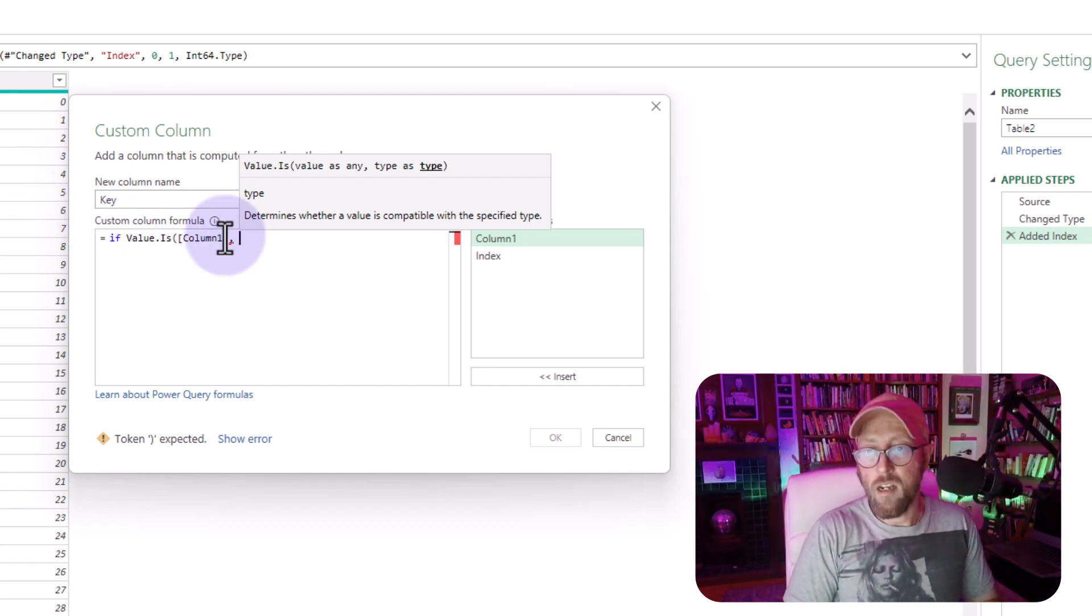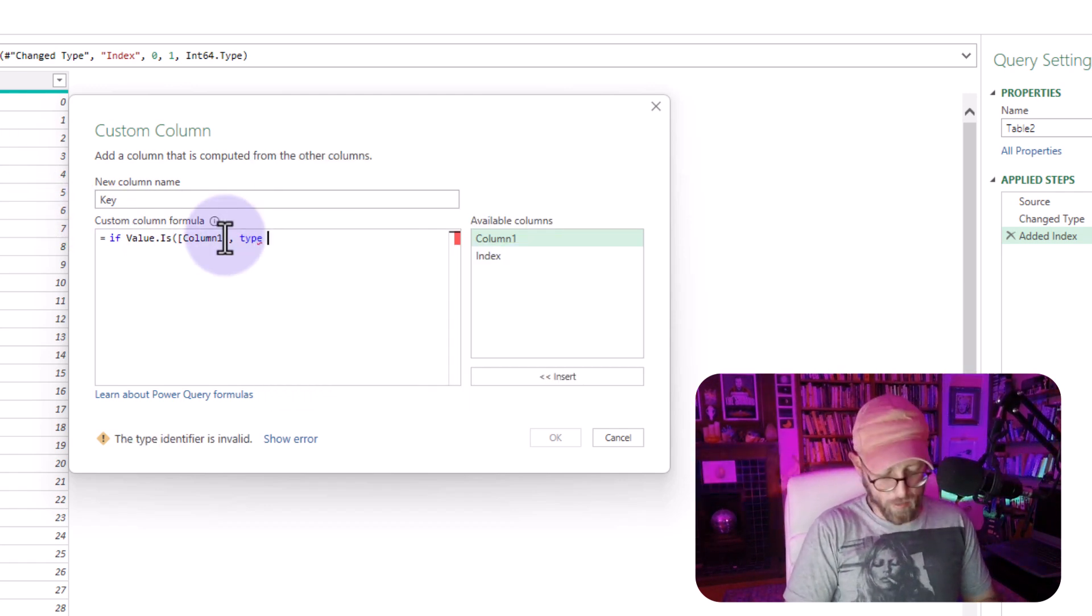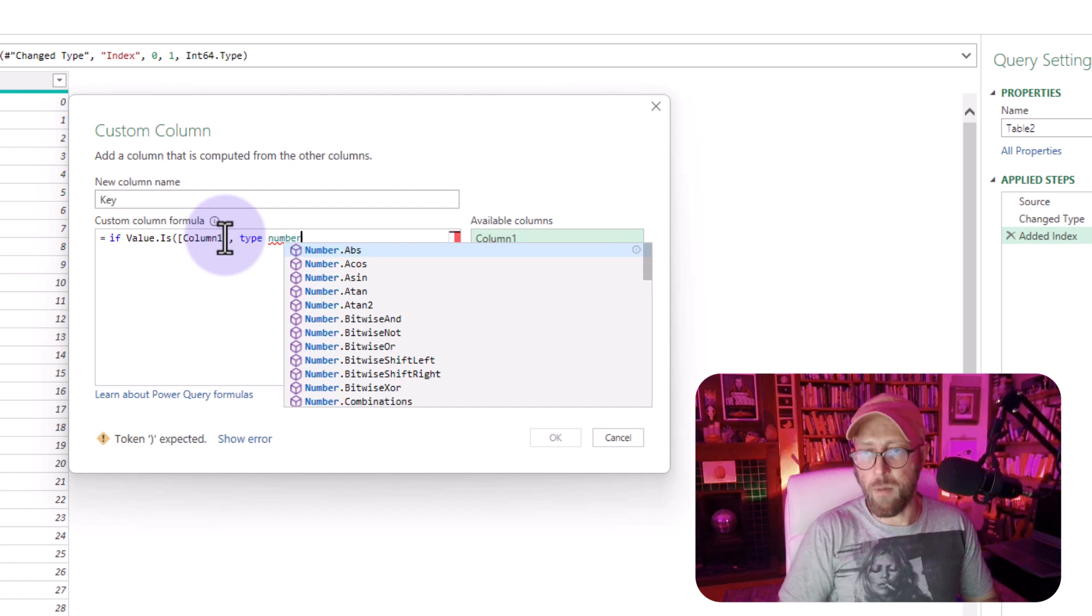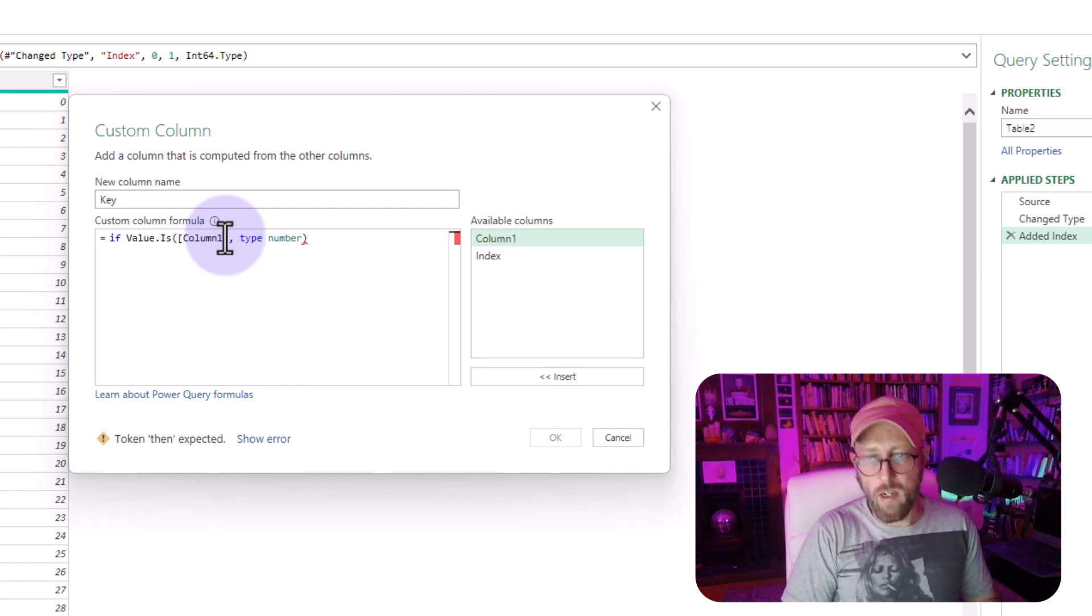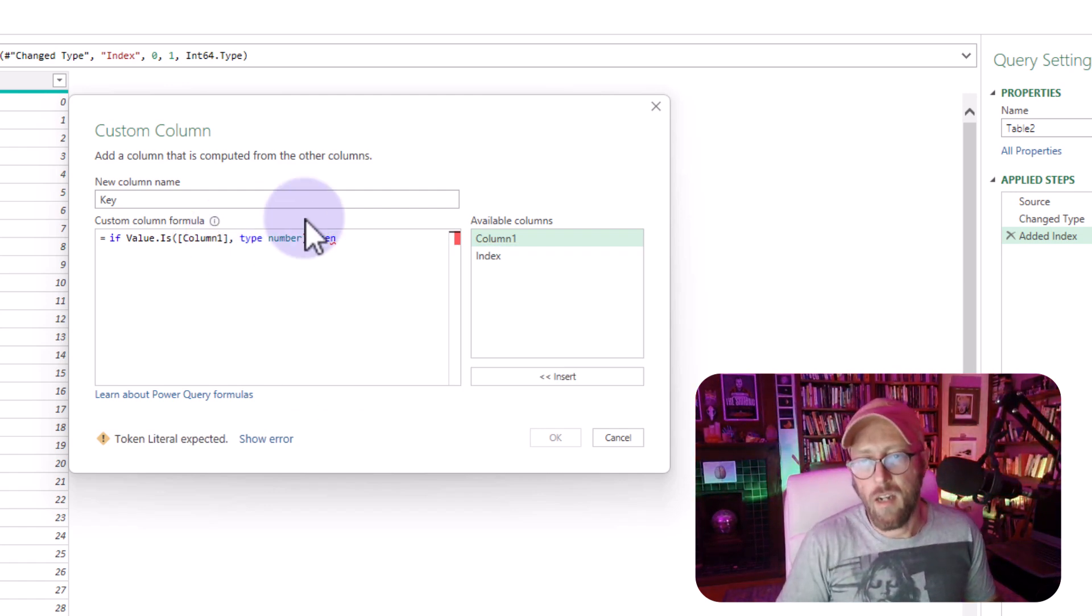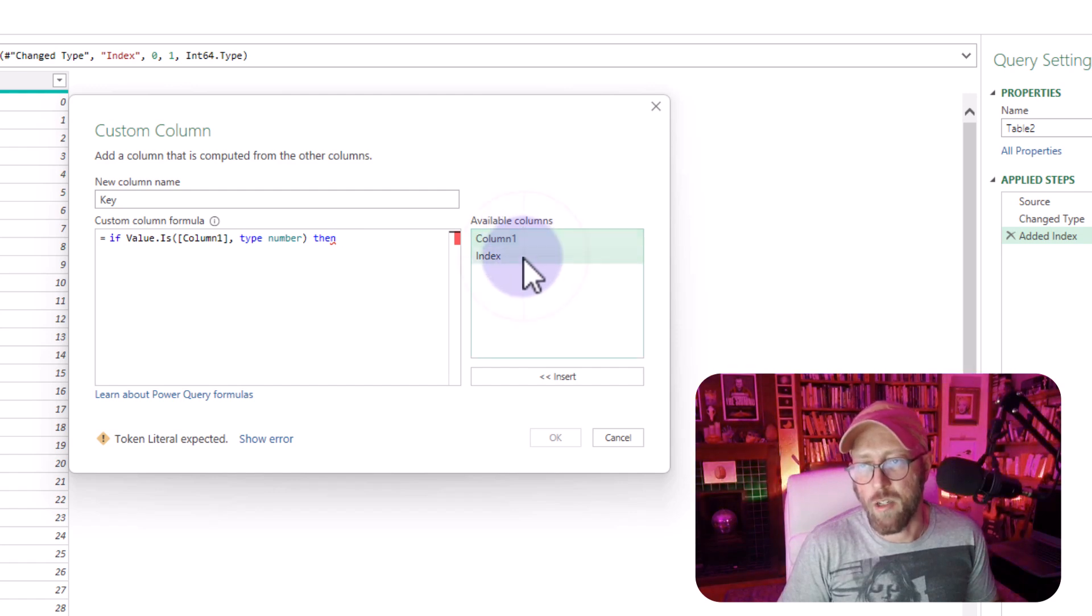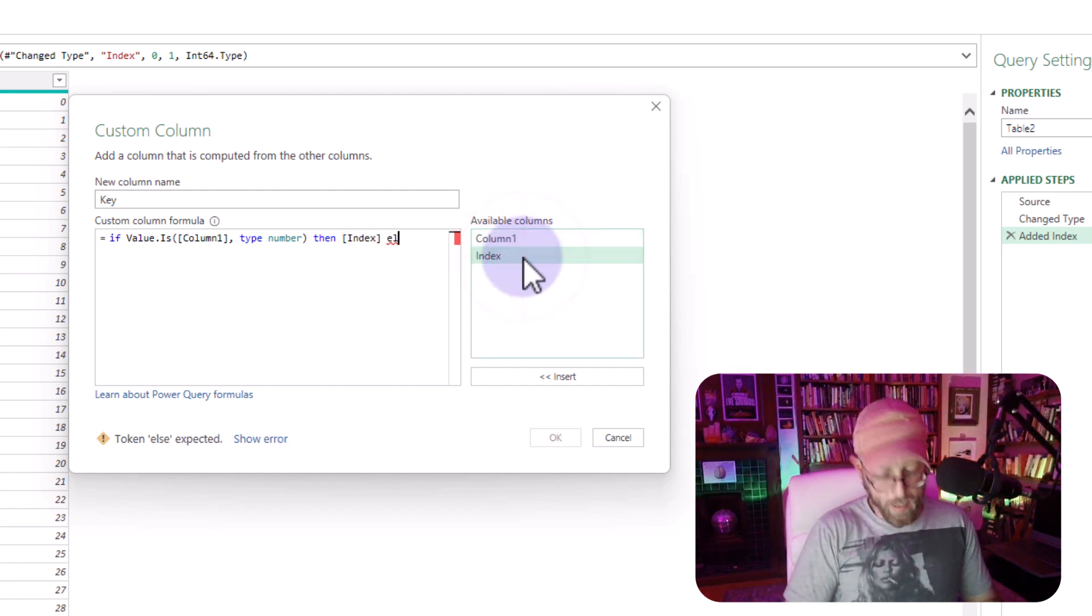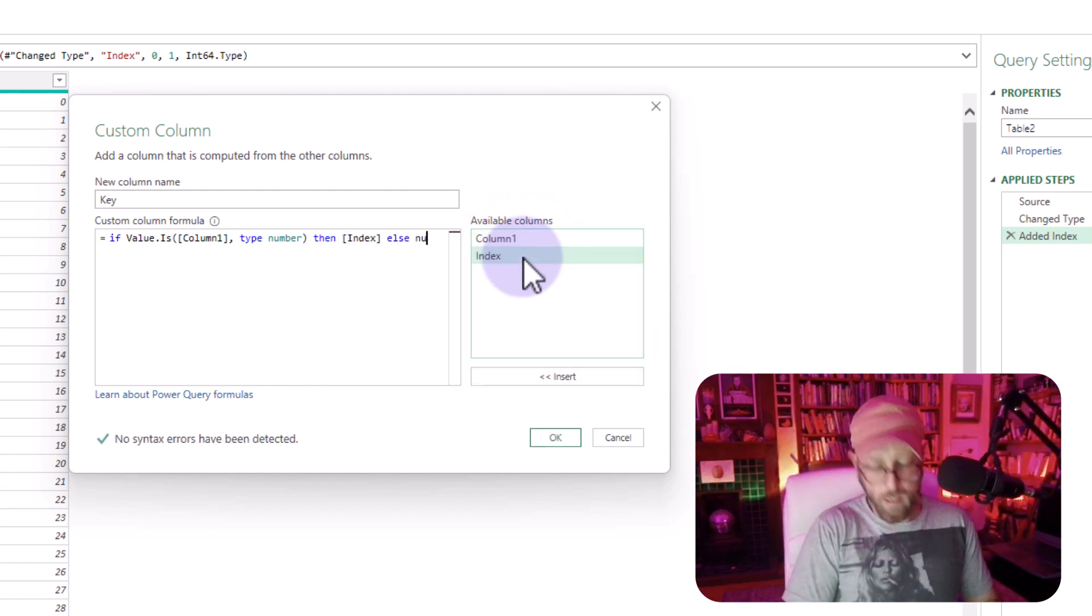if anything in column one is a number, let's say, type is number, what I want is, then I just want to basically show the index, else I'll show a null.